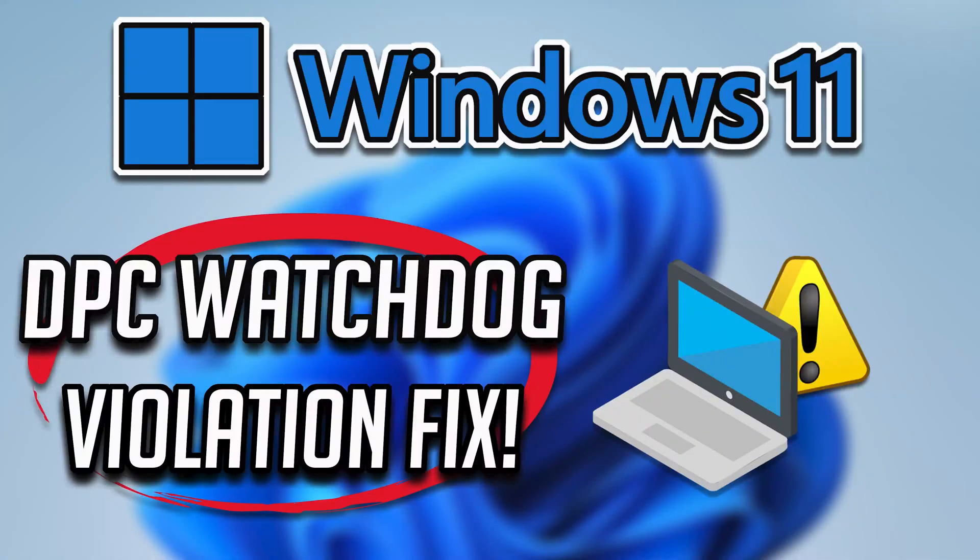In this troubleshooting guide, you will learn how to fix stop code error DPC watchdog violation in Windows 11 and Windows 10. Do not miss any steps.